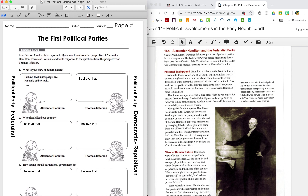Personal background. Hamilton was born in the West Indies and raised on the Caribbean island of St. Croix. When Hamilton was 13, a devastating hurricane struck the island, and Hamilton wrote a vivid description of the storm that impressed all who read it. A few St. Croix leaders arranged to send the talented teenager to New York where he could get the education he deserved. With no money or family connections, he made his way on ability, ambition, and charm. George Washington spotted Hamilton's talents early in the American Revolution and made the young man his aide-de-camp. Near the end of the war, Hamilton married Elizabeth Schuyler from one of New York's richest families, and with her family's backing he was elected to represent New York in Congress, later serving as a delegate to the Constitutional Convention.